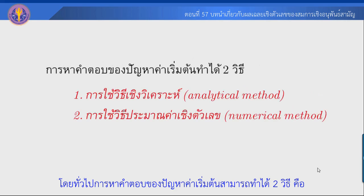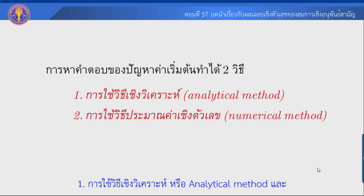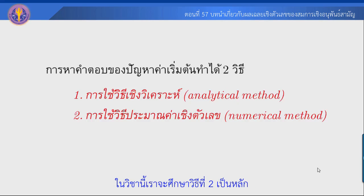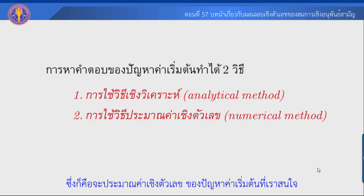โดยทั่วไปการหาคำตอบของปัญหาค่าเริ่มต้นสามารถทำได้ 2 วิธี คือ วิธีที่ 1 การใช้วิธีเชิงวิเคราะห์ หรือ Analytical Method และวิธีที่ 2 คือการใช้วิธีการประมาณค่าเชิงตัวเลข หรือ Numerical Method ในวิชานี้เราจะศึกษาวิธีที่ 2 เป็นหลัก คือเราจะประมาณค่าเชิงตัวเลขของปัญหาค่าเริ่มต้นที่เราสนใจ.